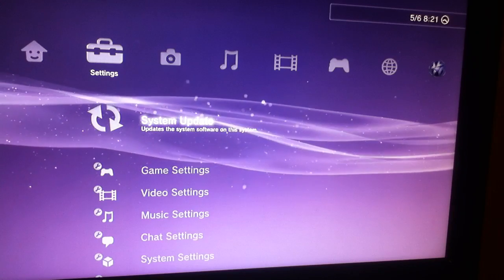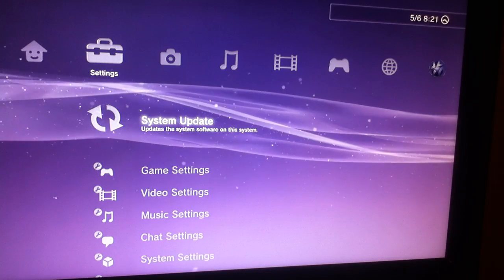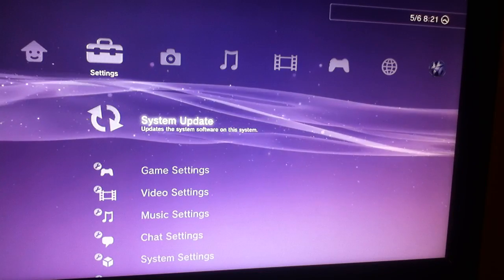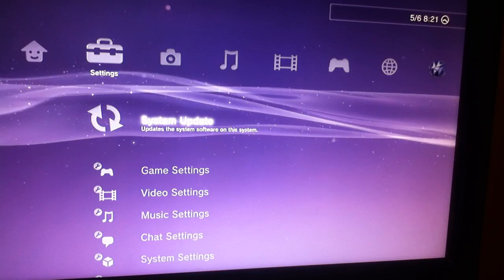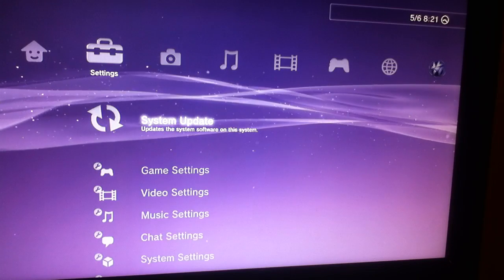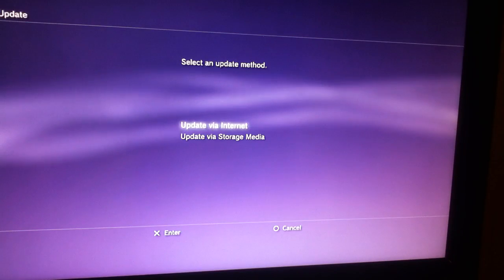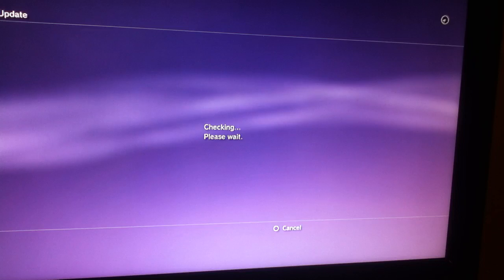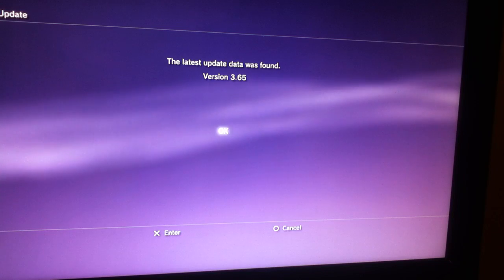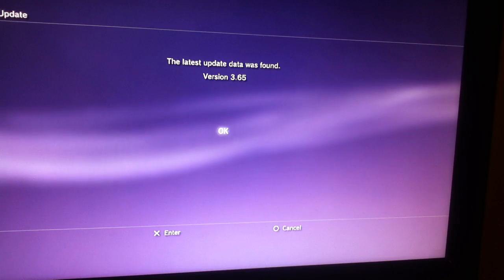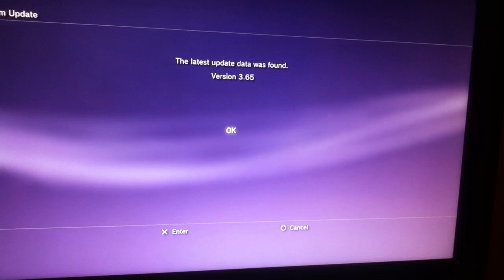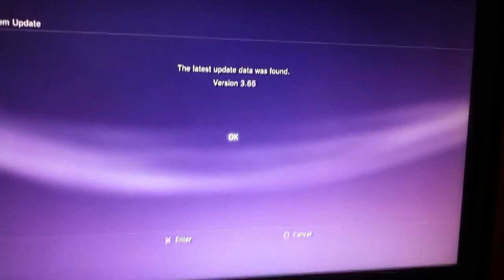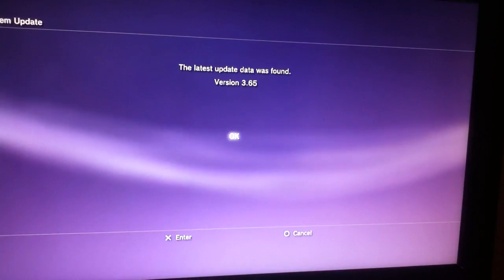Hello everyone. Earlier tonight Sony announced a new PlayStation 3 firmware, the 3.65, and right now I'm just going to show you very simple how to bypass that firmware. And just to show you that I haven't updated to the newest firmware 3.65, here it says the latest update was found, 3.65.